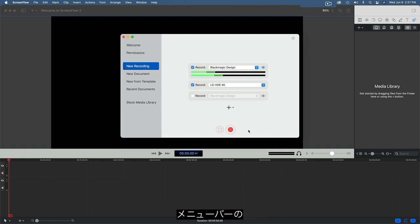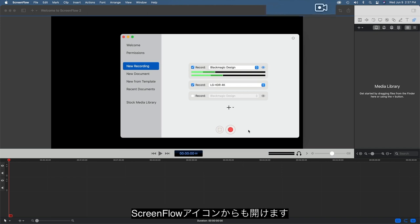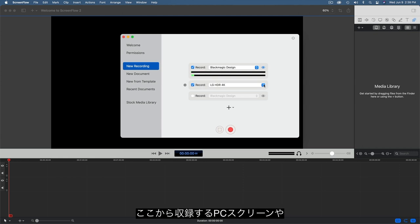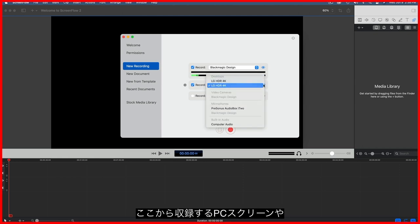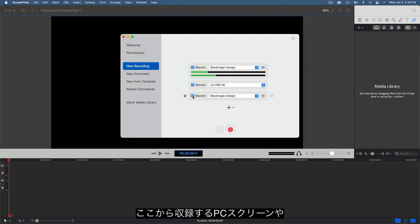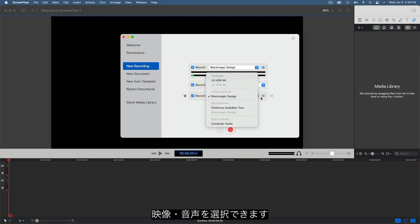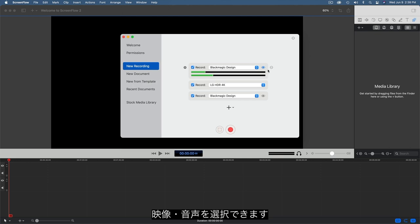You can also get here by clicking on the ScreenFlow Options icon on the menu bar if it's active. Here, you can select the computer screens, video, and or audio elements you want to record.